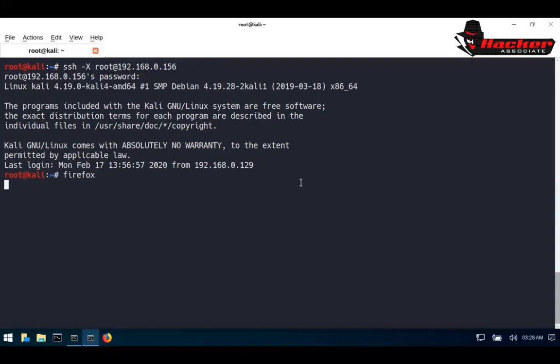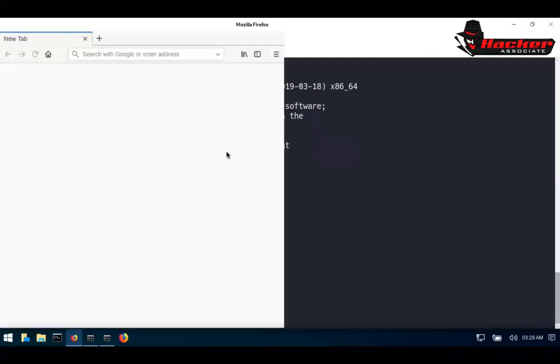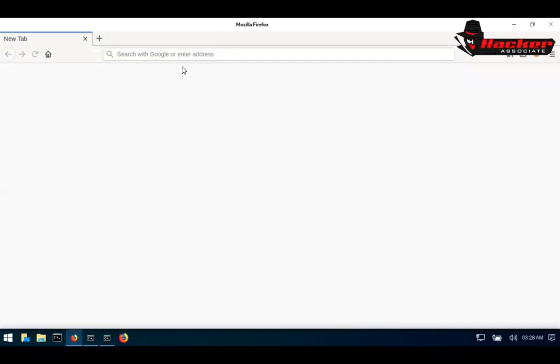You are able to open the Firefox using the option minus capital X. Not only Firefox, you can easily open Zenmap, Wireshark, Tshark, any kind of application. You can see here, this is a remote Firefox opened here. This is not my Firefox. This is a Firefox which we have invoked for the IP address 156. Let me go to this terminal.